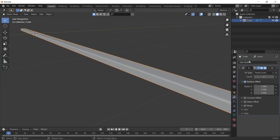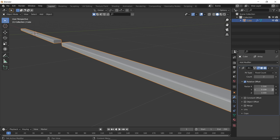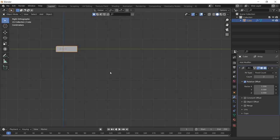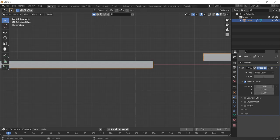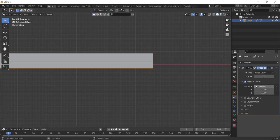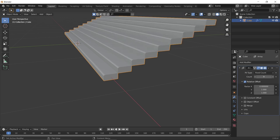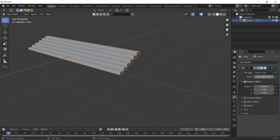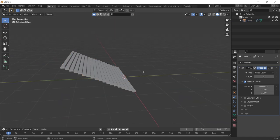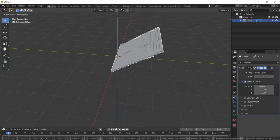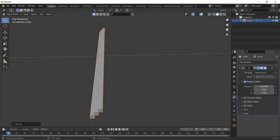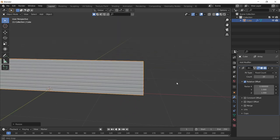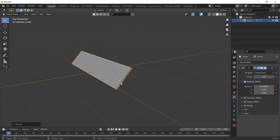Press Ctrl+A and apply all transforms. Next, add the Array Modifier under the modifier tab and look at the X, Y, and Z factors — adjust them so one step is directly on top of the other. Increase the count to make any number of steps you want. If you want to change the angle, press S and scale on the different axes.